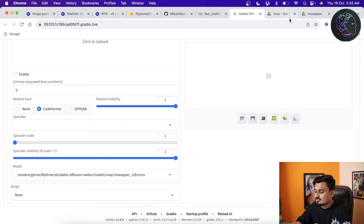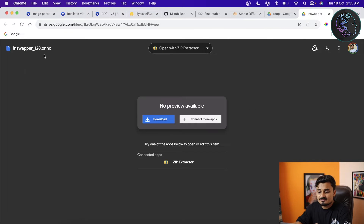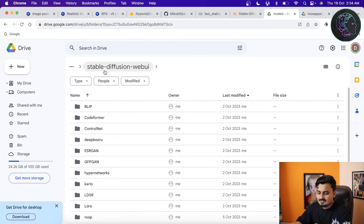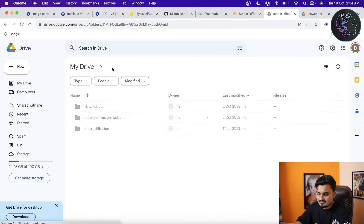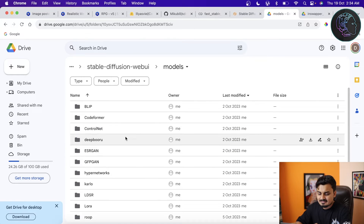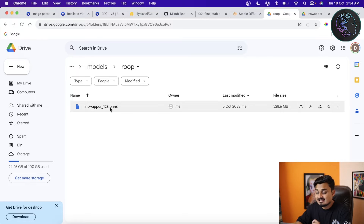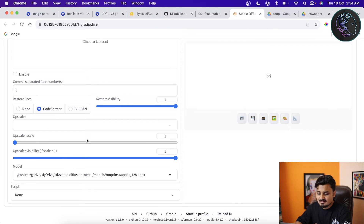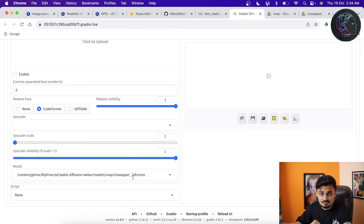If the inswapper_128.onnx file is missing, go to the provided link and manually download it. Then navigate to your Stable Diffusion installation folder — go to stable-diffusion-webui, then Models, then roop — and paste the file there. Next time you load Stable Diffusion, the model will be available automatically in the roop dropdown.